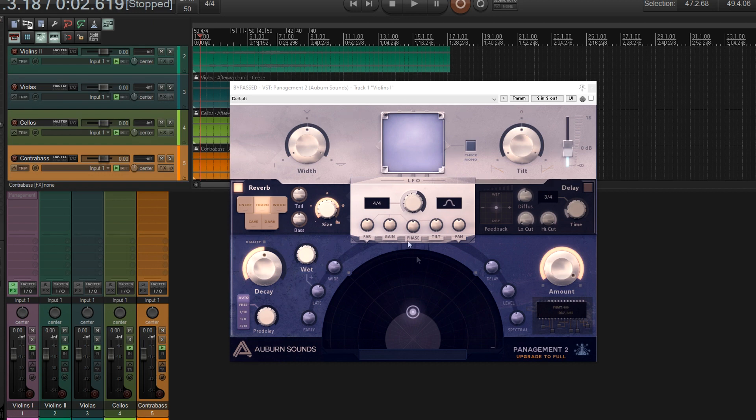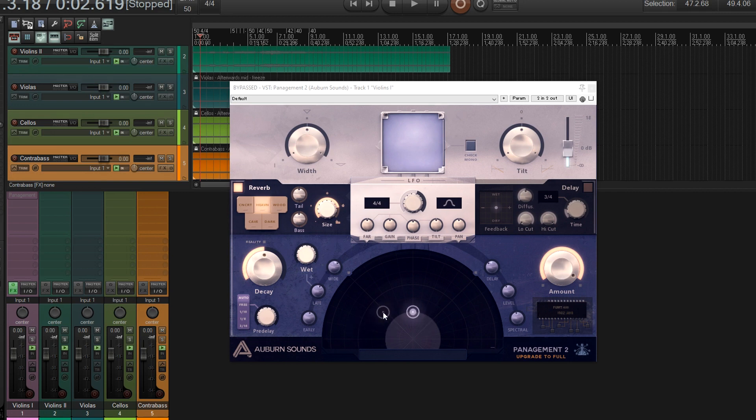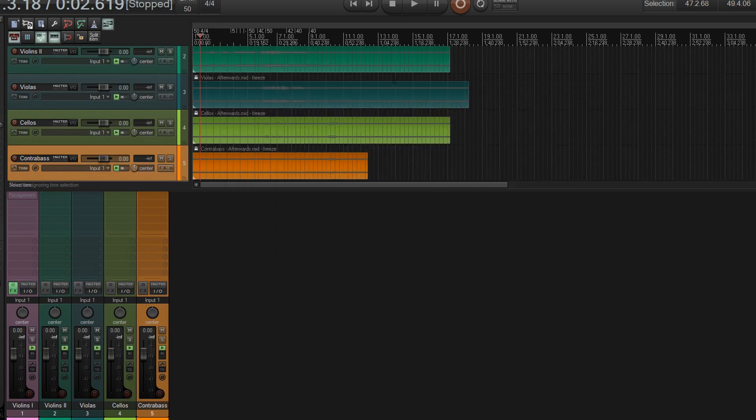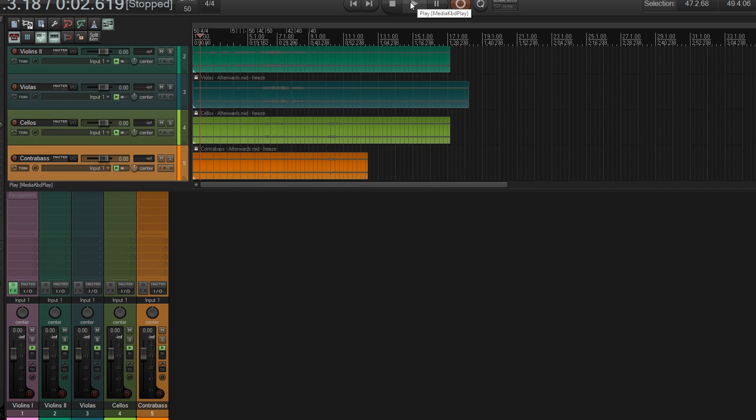So as you see, here it is. You can move things just like before. But before we get into it and what it does, let me let you listen to what we're going to use for the example. So this is just something I wrote a while ago for strings. So here it is with everything off.